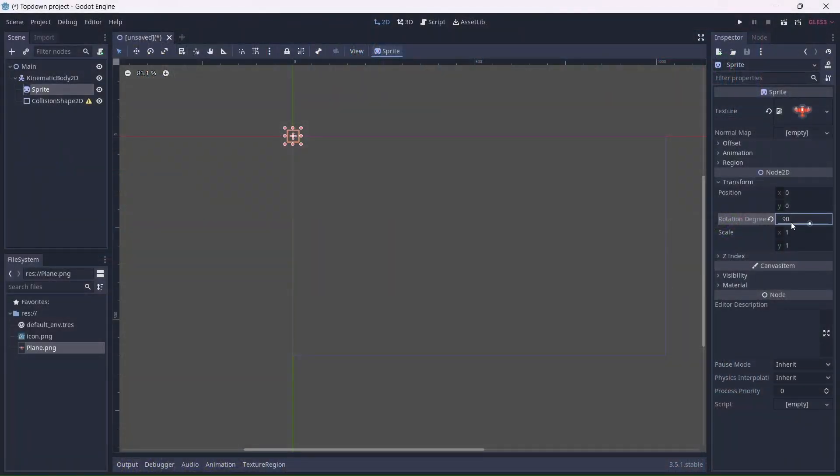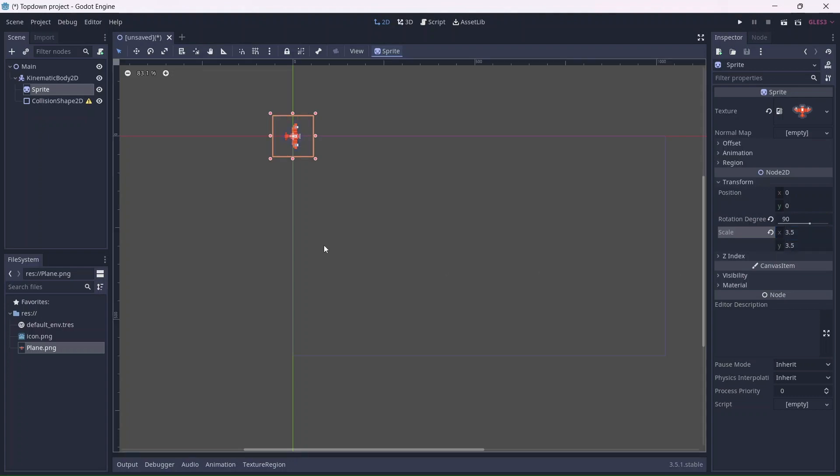I'll rotate and resize the sprite so that it's a little bigger. I think that looks good.